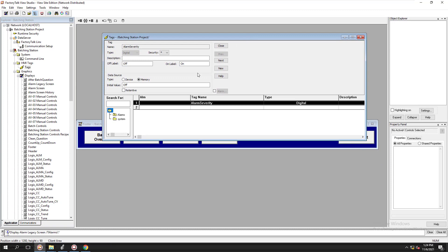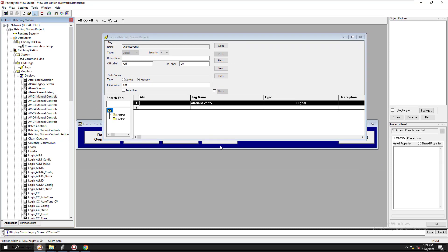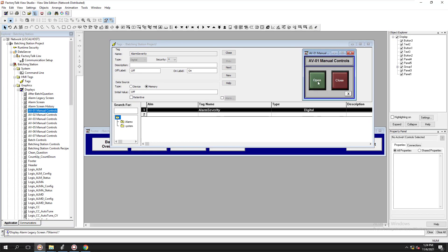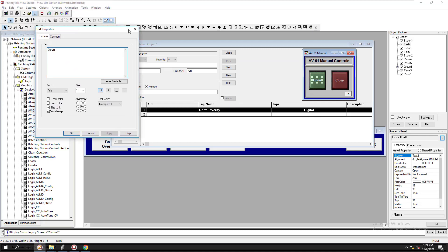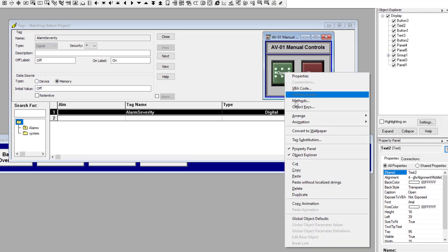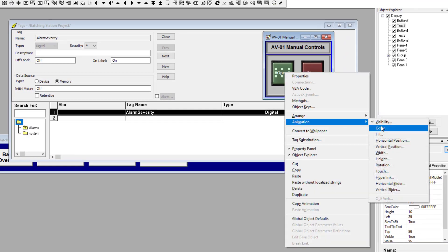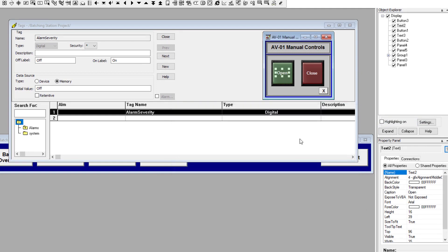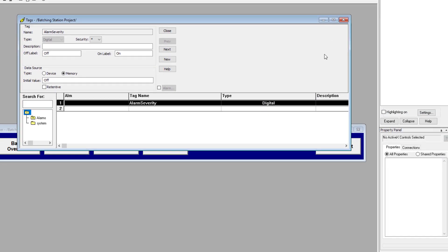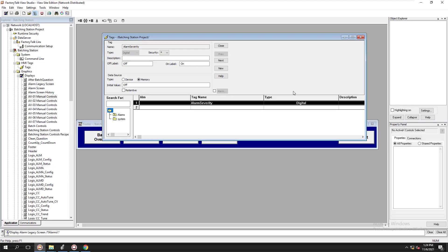I use direct tagging, which I can show you right here. Let's pull up the animation — this is direct tagging. So there's really no need to use HMI tags for alarming when moving forward.